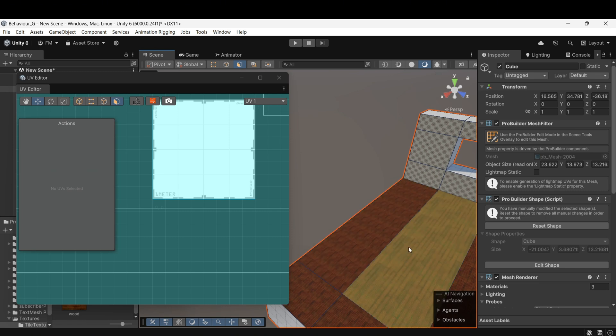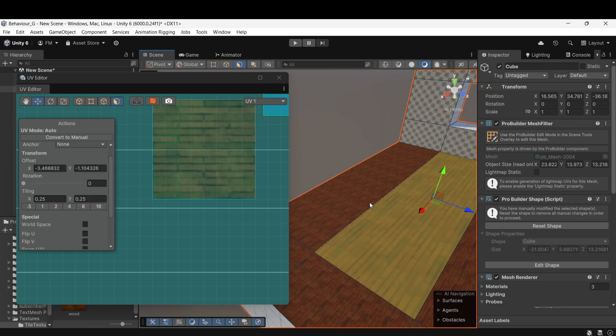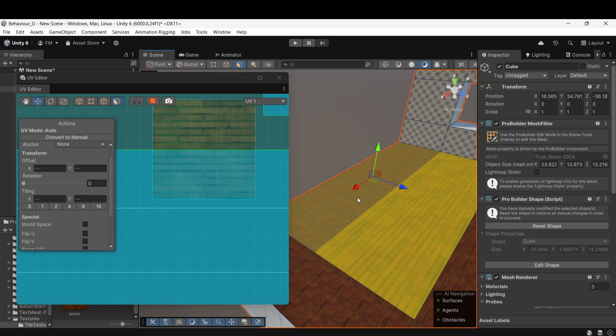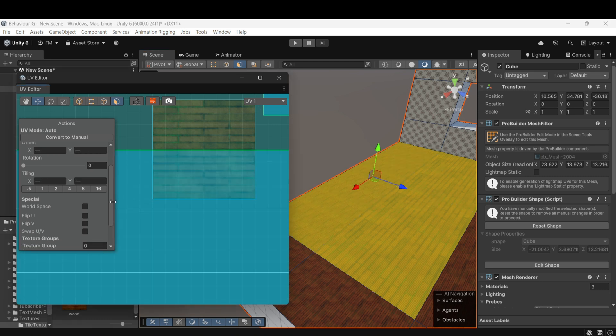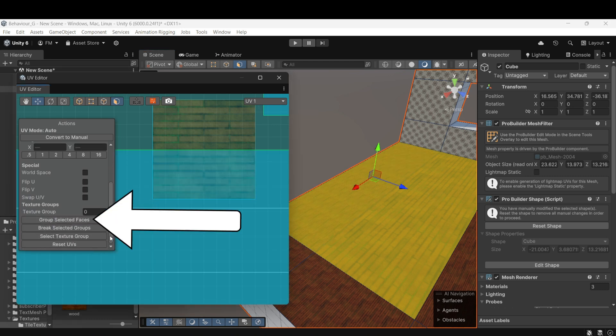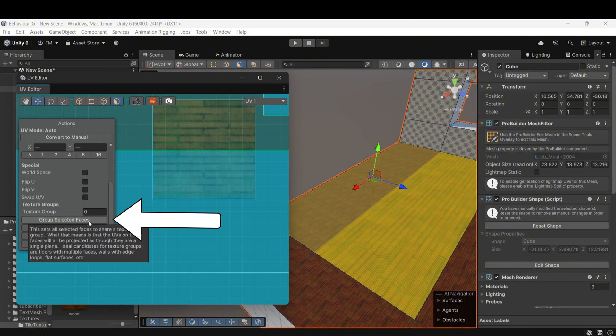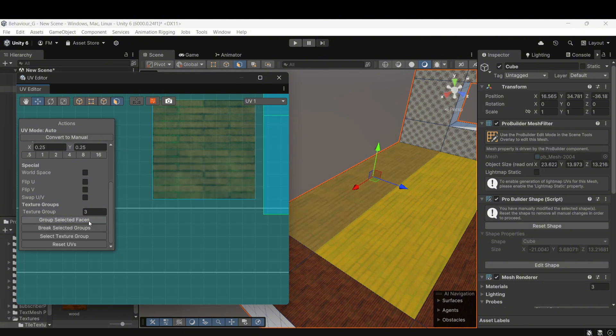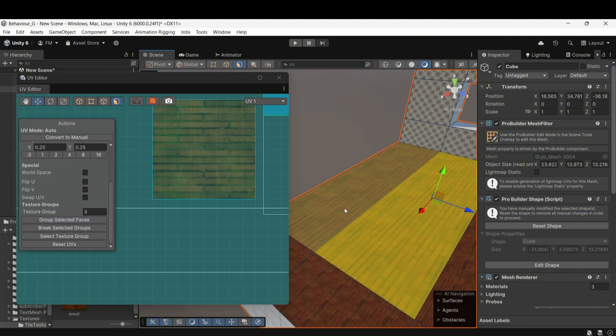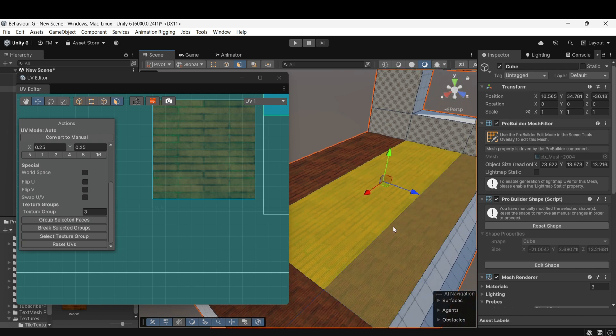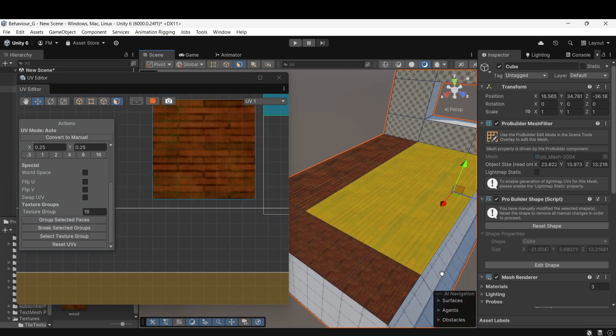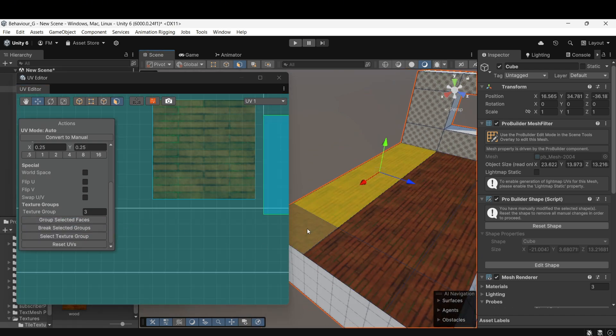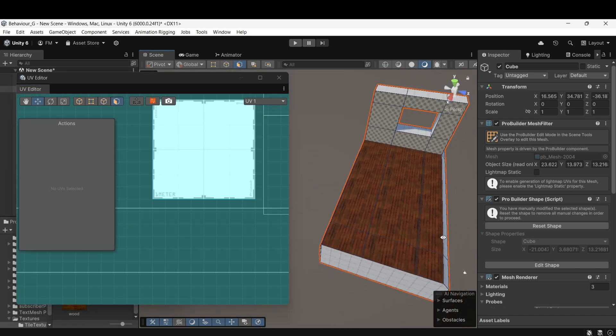To fix this, select a face, then hold Shift and select its opposite face. Once both faces are selected, click Group Selected Faces in the UV Editor. This will ensure the texture repeats seamlessly across the grouped faces. Repeat this process for the remaining faces until the entire floor texture looks consistent.